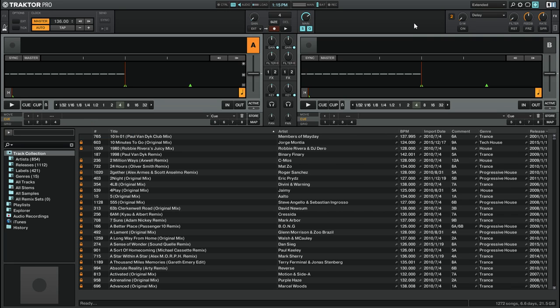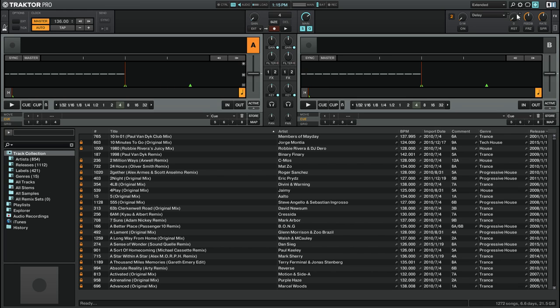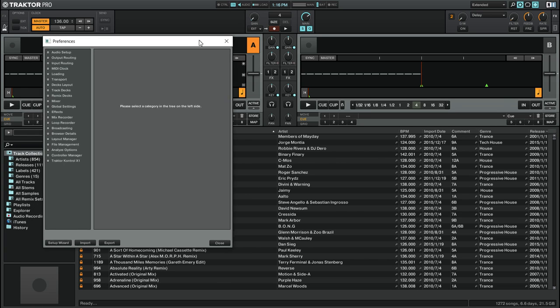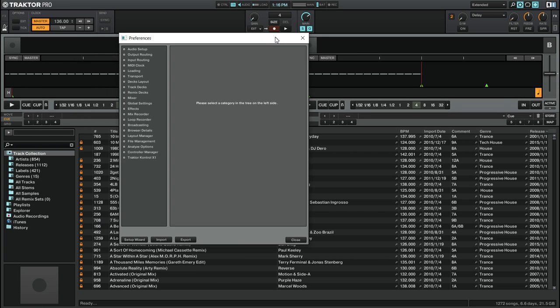Speaking of the Preferences, let's go there now and look at some of the Preferences that we need to make sure are selected for the Preview Player to work. We're going to go to the top right of Traktor Pro 2 and click on the cogwheel icon. That'll open up the Preferences. I'm just going to move it over here so that you can see the Preview Player.